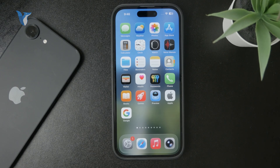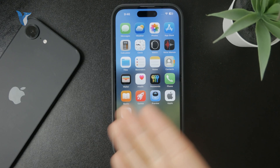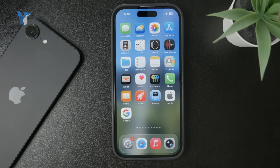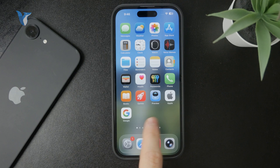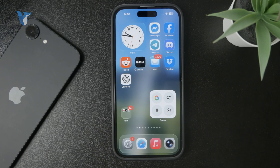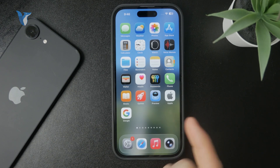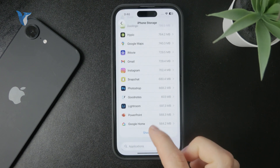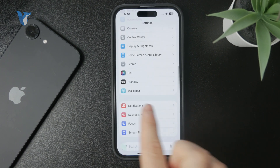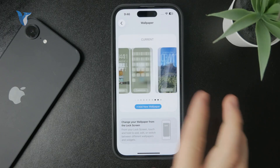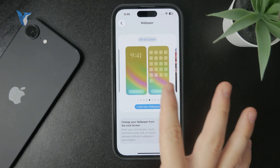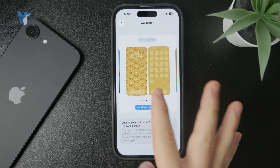The home screen being black could be caused by the incorrect setup of wallpaper pairs. The way it works is that whenever you set up a lock screen wallpaper, it's connected to a home screen one — it works in pairs. The best way to check is by going to Settings, clicking on Wallpaper, and browsing the pairs to see which one you have for the home screen and lock screen.